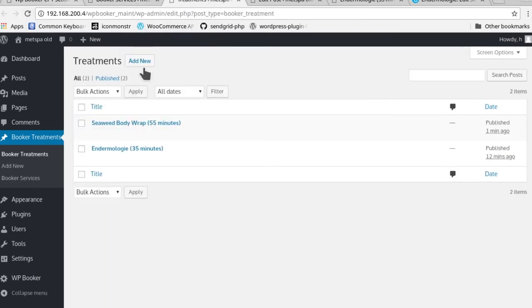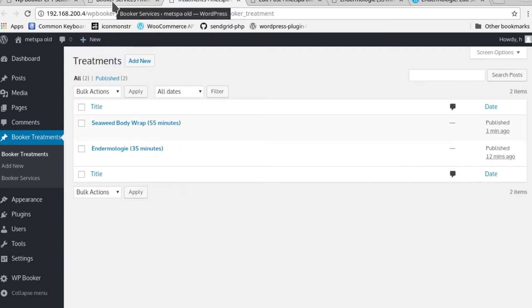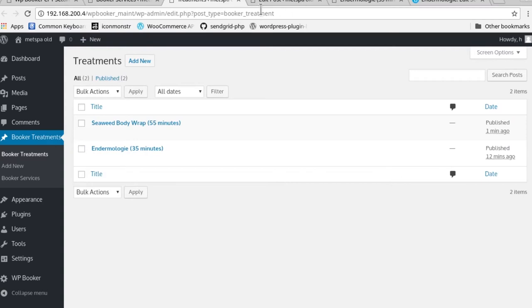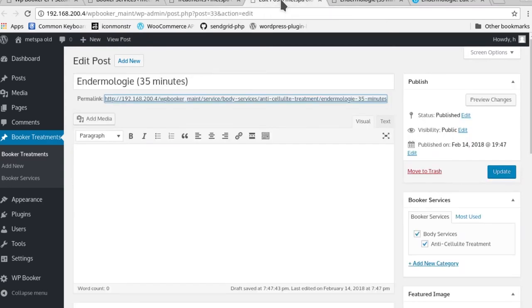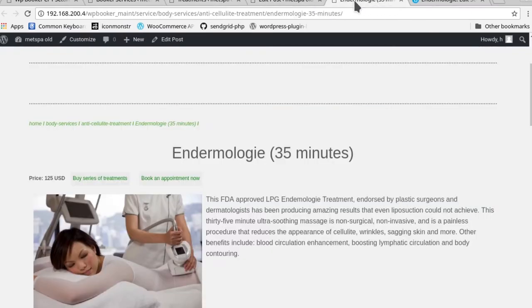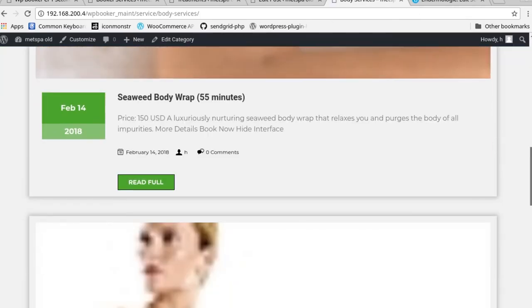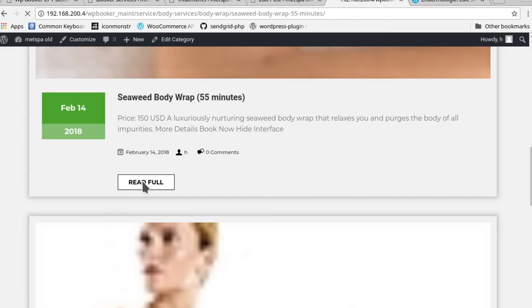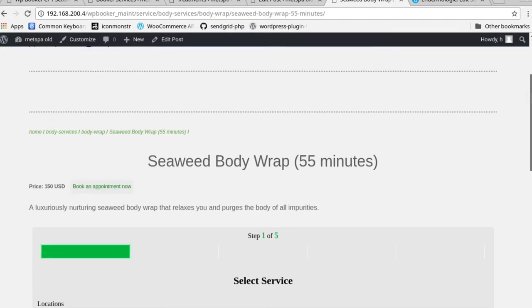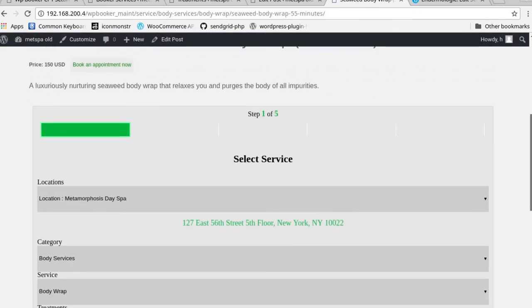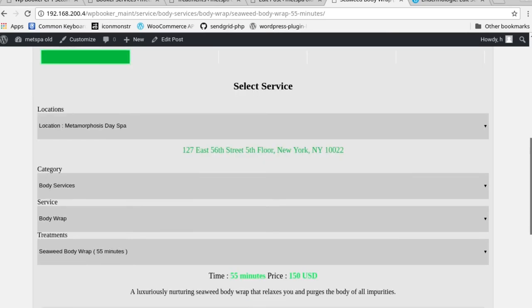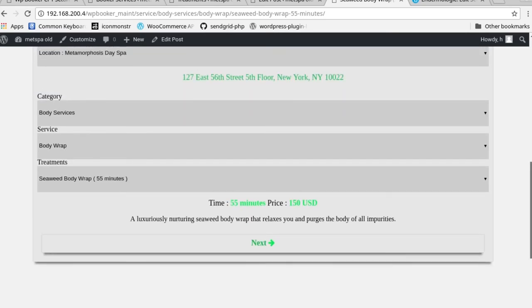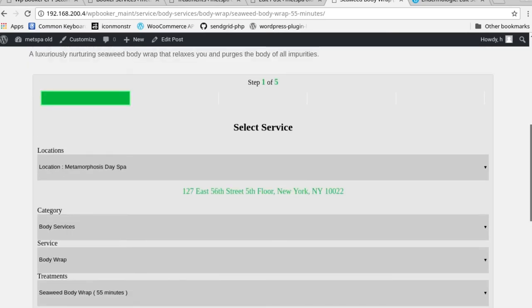Really quick, let's see what we have here. So now we get the seaweed body wrap going on here. So now when we go to our endermology page, if you were to go to body services, should use a higher resolution. Yeah, so now you can go to the seaweed body wrap image and page to try to go directly to the seaweed body wrap.